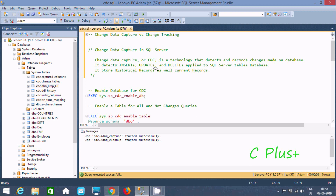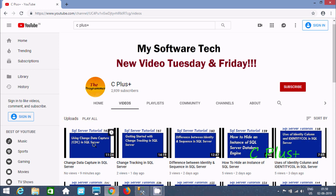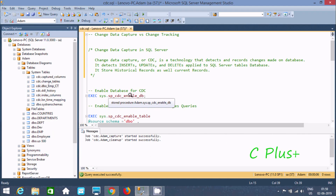In this video I'm going to discuss the difference between Change Data Capture (CDC) and Change Tracking in Microsoft SQL Server Management Studio. I discussed CDC and Change Tracking in my previous videos 161 and 162, so you should watch those. Now let's see the difference.